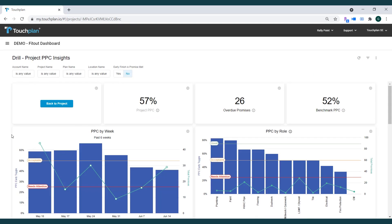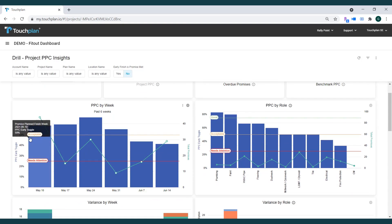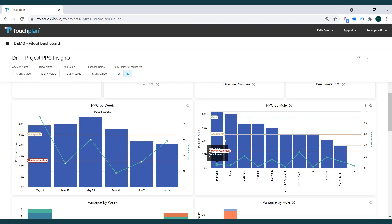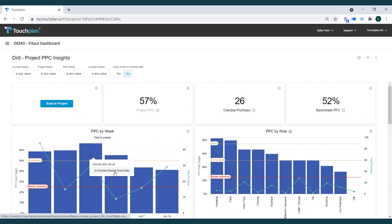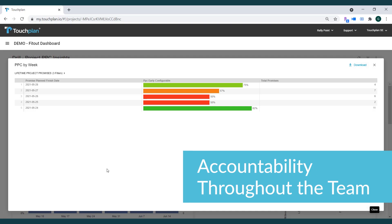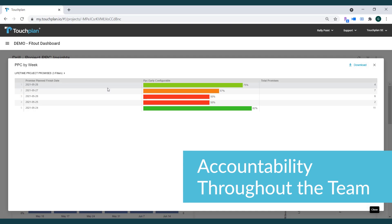With just a few clicks, you can drill down into the data further, allowing the team to spot trends, see who may need help meeting commitments, and have discussions on how to improve their overall planning on the project. With this data accessible at any time, the team can hold each other accountable and work to bring the project in on time.